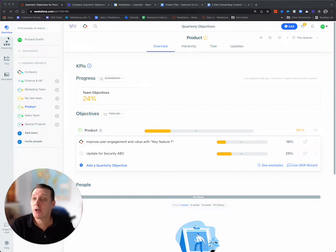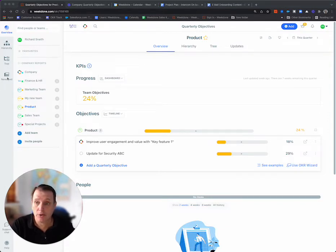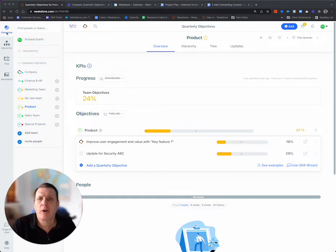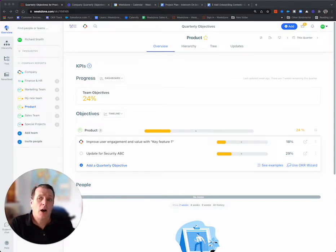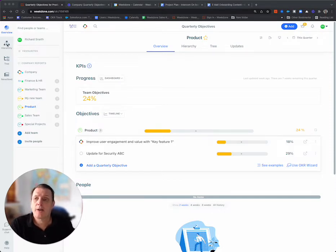So the first column here where we see Overview, Hierarchy, Tree, and News Feed—these are the high level functions or views. Overview typically for working in.